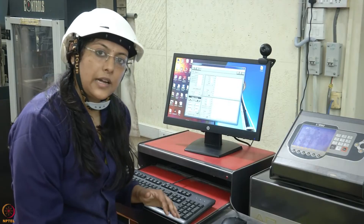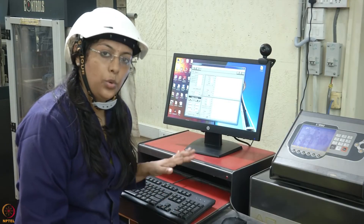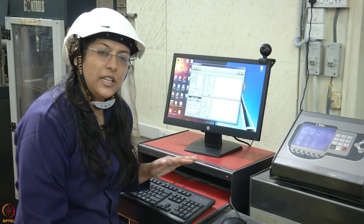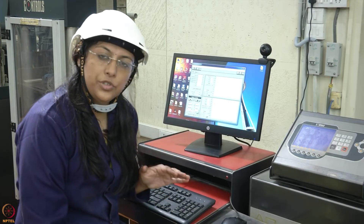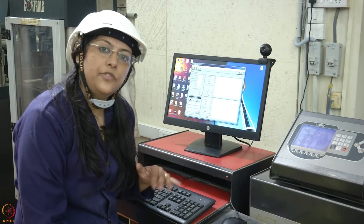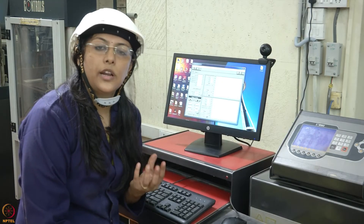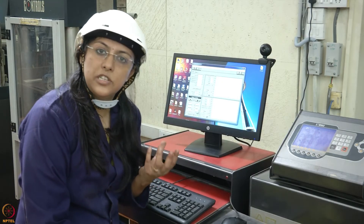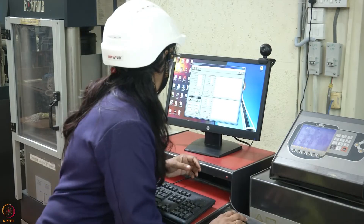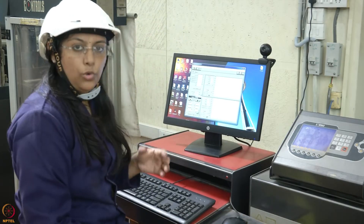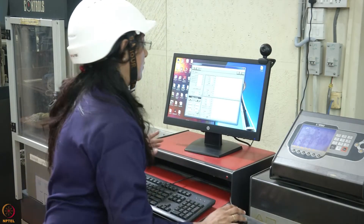Initially, we will start the test with load control until about 40 percent of the peak load is reached, and then we will shift to CMOD — crack mouth opening displacement — control. Now let us move on to the test.